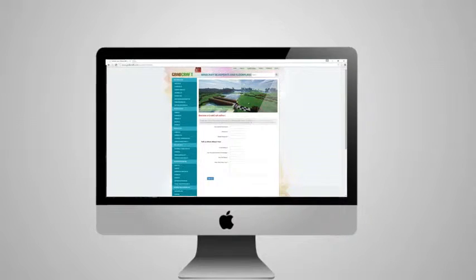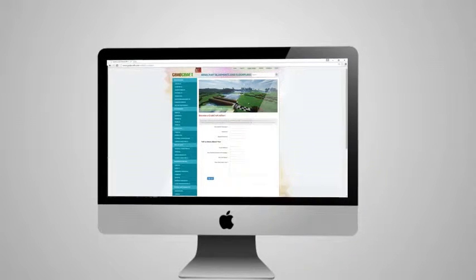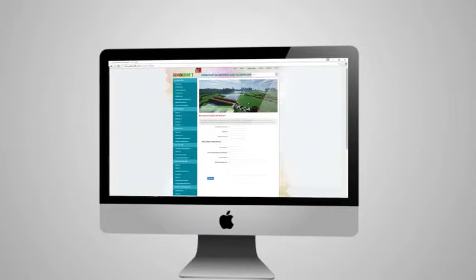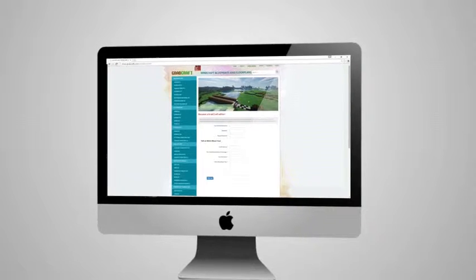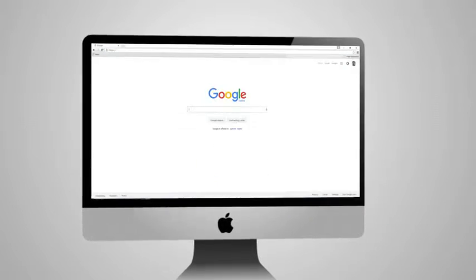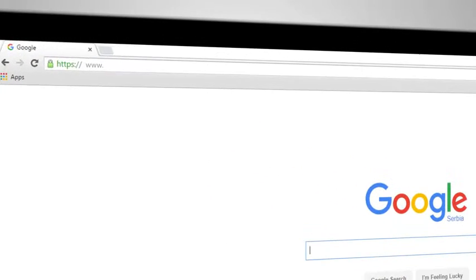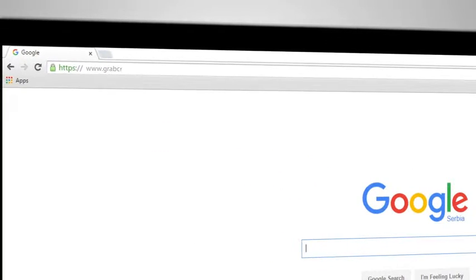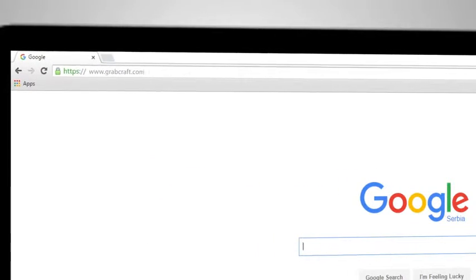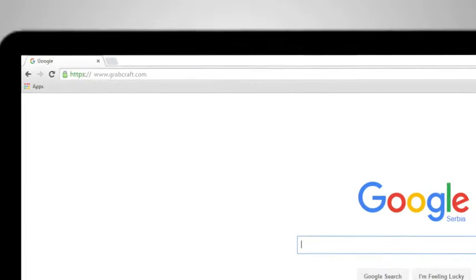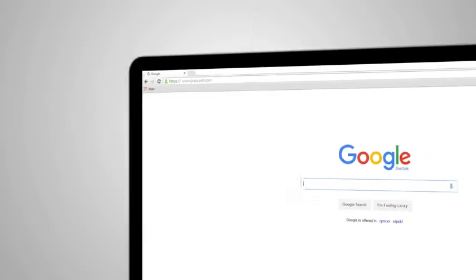Whatever you decide to build, grabcraft.com will have no limit to your imagination. Visit www.grabcraft.com and complement your creativity.